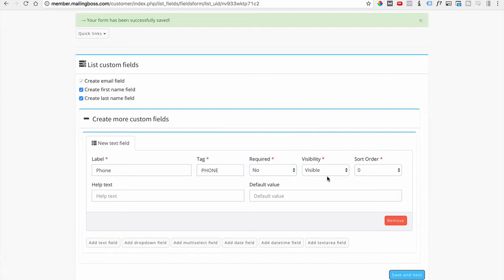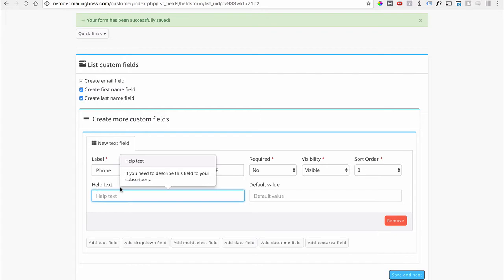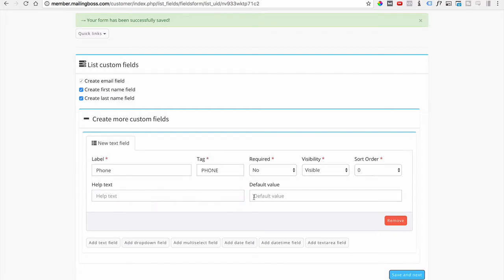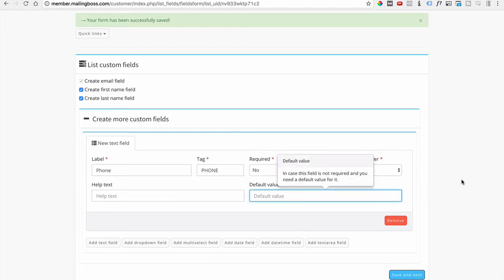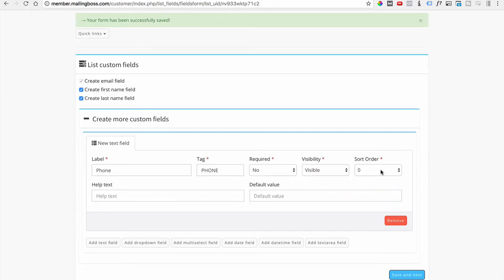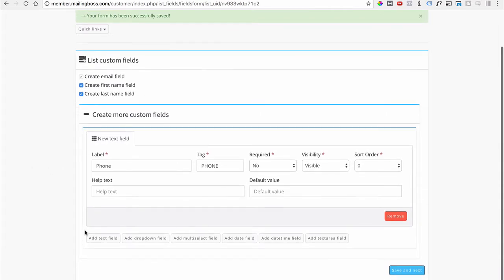For Required, leave it as No. Set Visible to Yes so people can see and type in the information. Help text — leave that blank. Default value — same thing, leave it blank. For Sort Order, set it to zero for now and we'll come back to rearrange the order later. If you want to add more fields, click one of the text fields or the dropdown field and configure it — it's pretty simple.